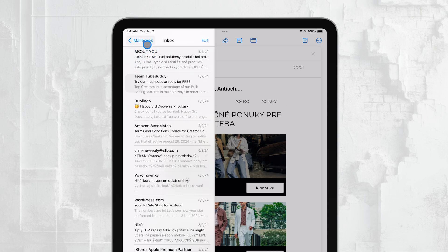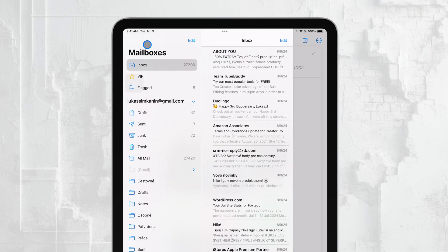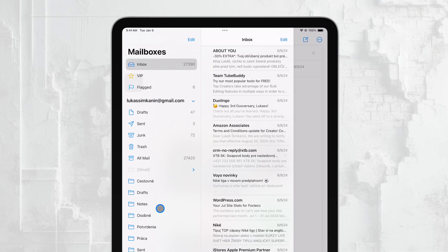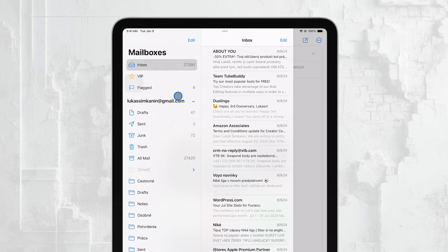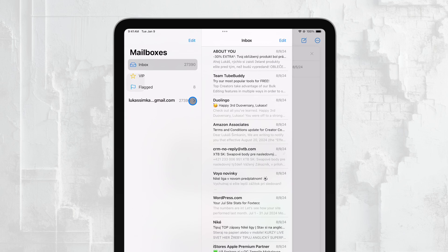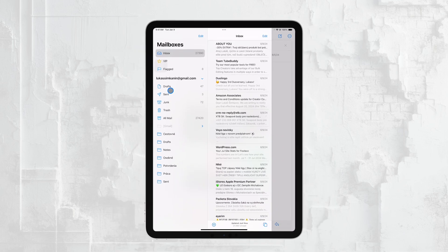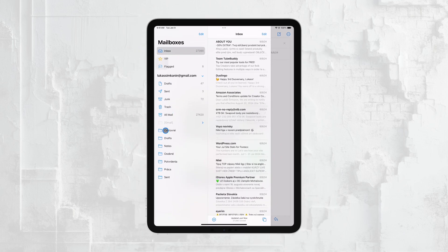Once you're on the Mailboxes screen, you'll see a list of all your email accounts that are linked to the Mail app. If you have multiple email accounts, they'll all be listed here. To view the folders for a specific email account, tap on the account name under the Account section. This will expand the account and show you all the folders associated with it, such as Inbox, Sent, Drafts, and any other custom folders you may have created.